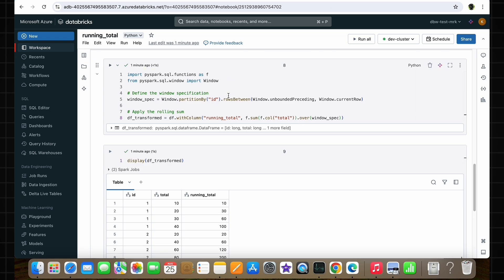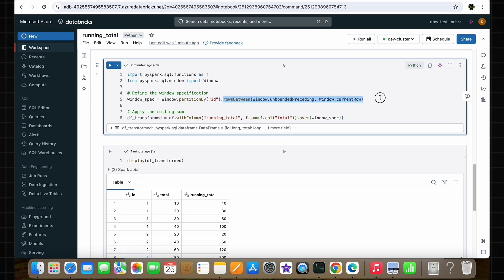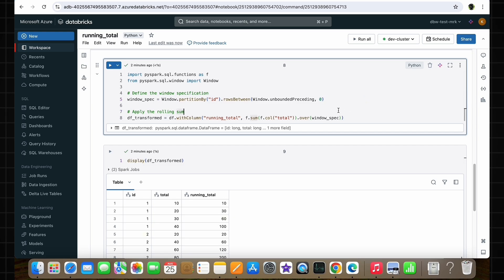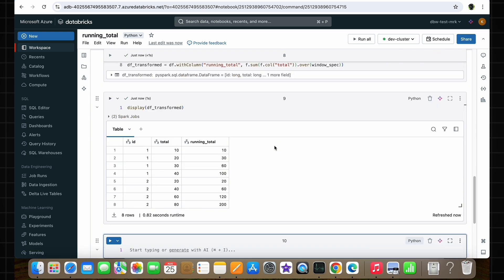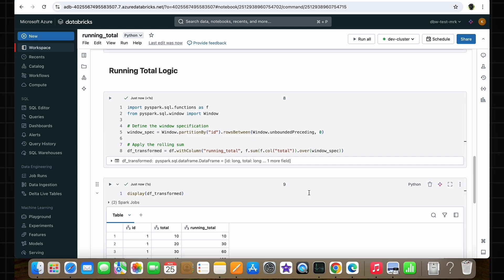Especially, the rows_between function is quite useful for performing multiple complex data transformation operations. One quick thing to note: instead of Window.currentRow, you can also specify the value 0, which also represents the current row in a window partition. If you run this code, you will get the same output as before. This is how we implement the running total logic.